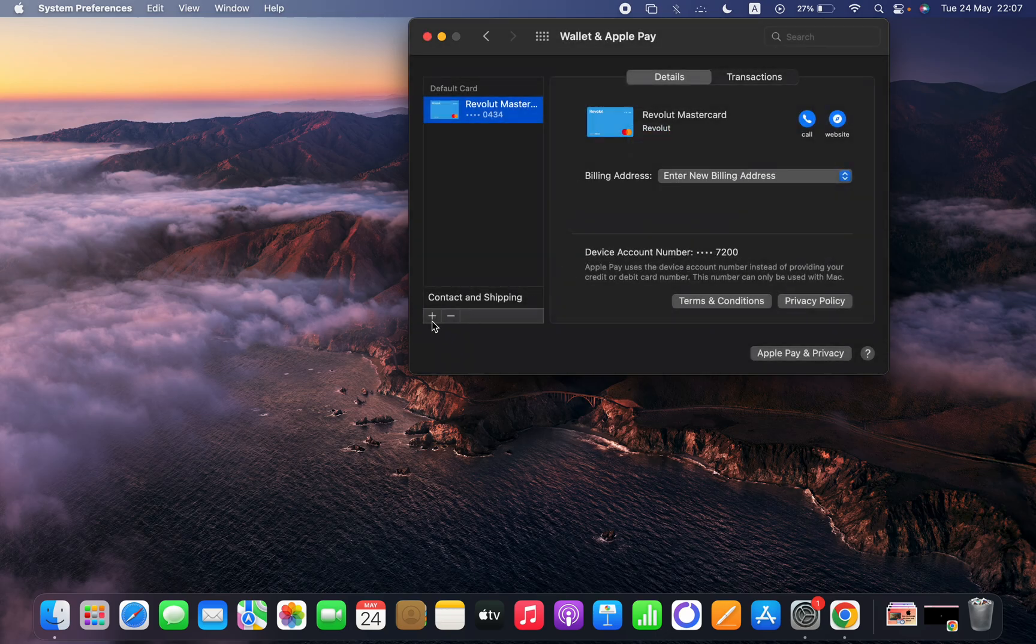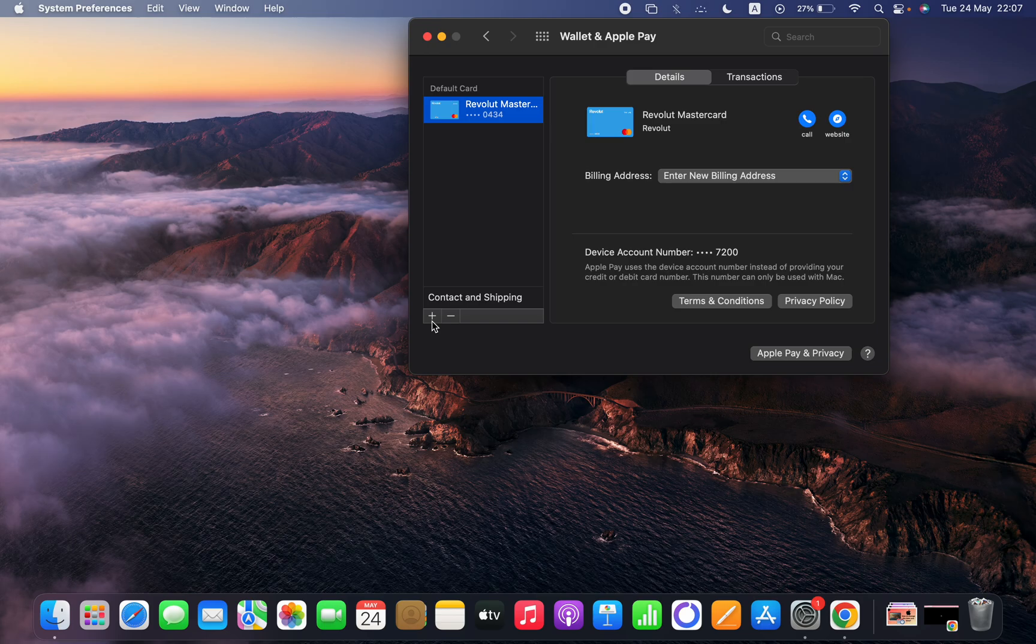And with the plus icon you can add a default card. Then you can see that you can enter a new billing address.